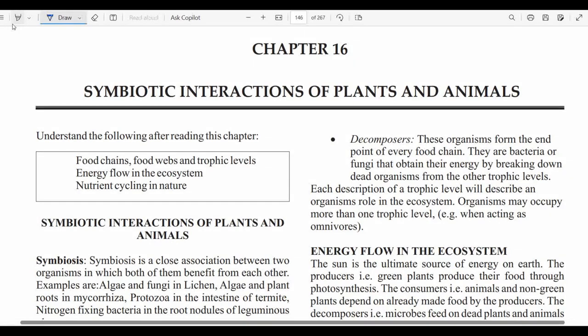Good afternoon, good day, wherever you are. In this video, I will be talking about the 16th topic in the CHAM syllabus, and that will be symbiotic interactions of plants and animals. In the syllabus, there are three key things you should understand under this topic: food chain, food web and trophic levels, energy flow in the ecosystem, and nutrient cycling in nature.